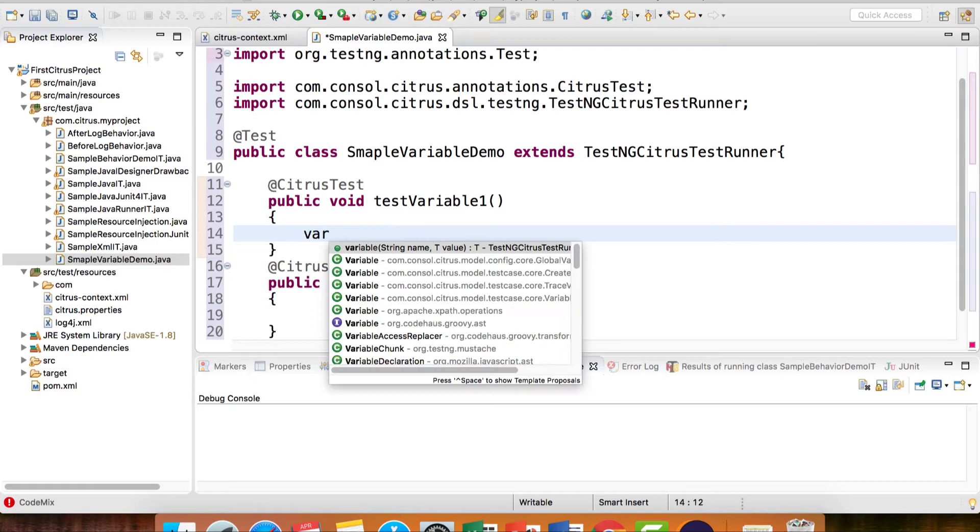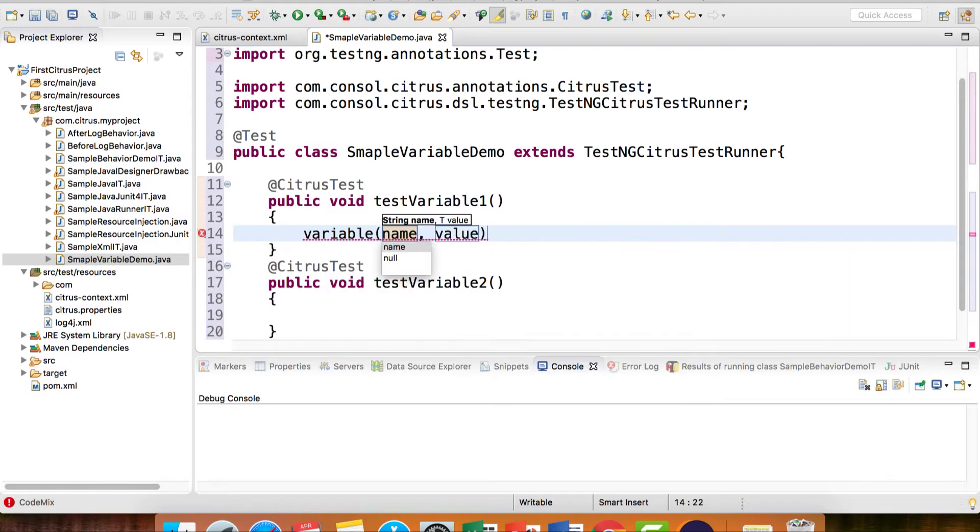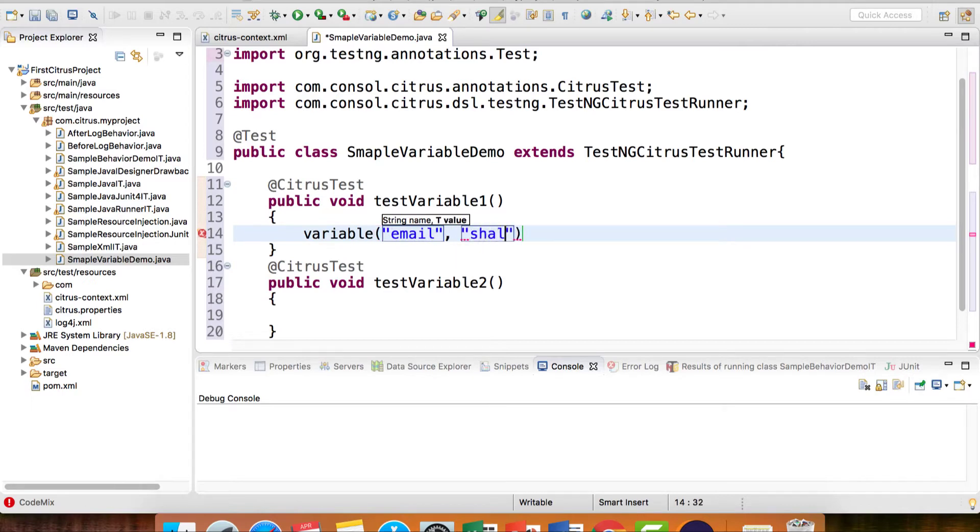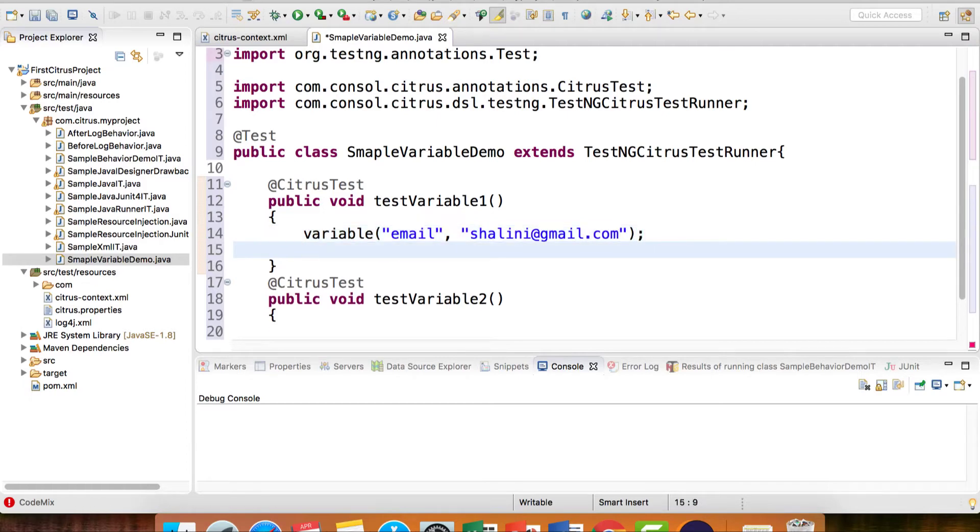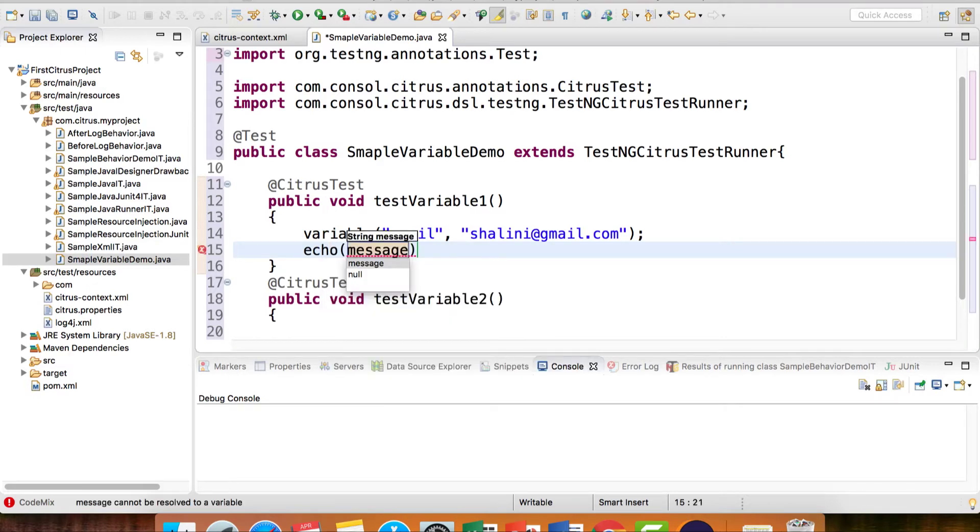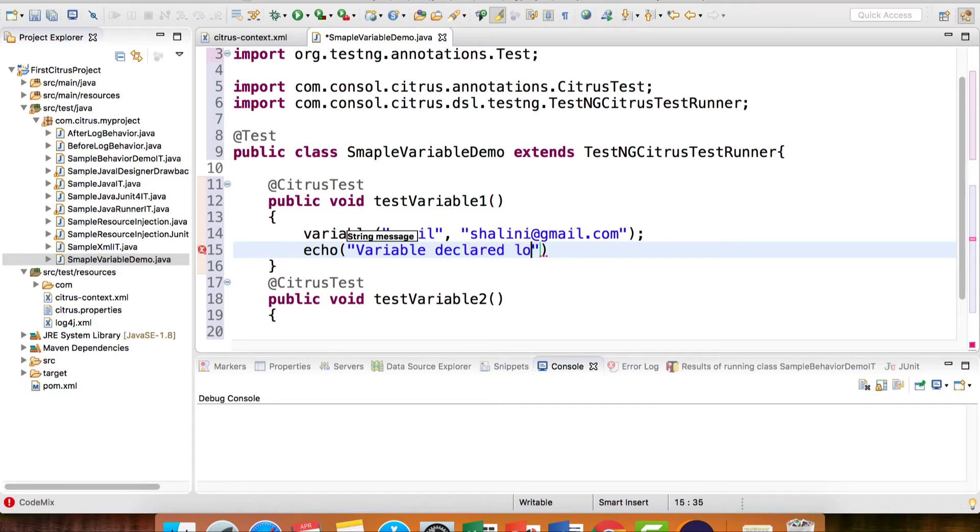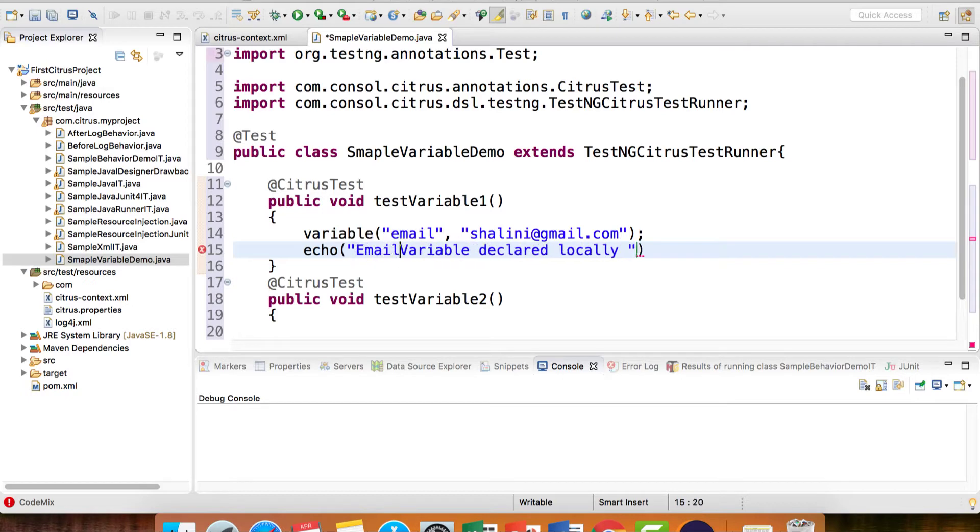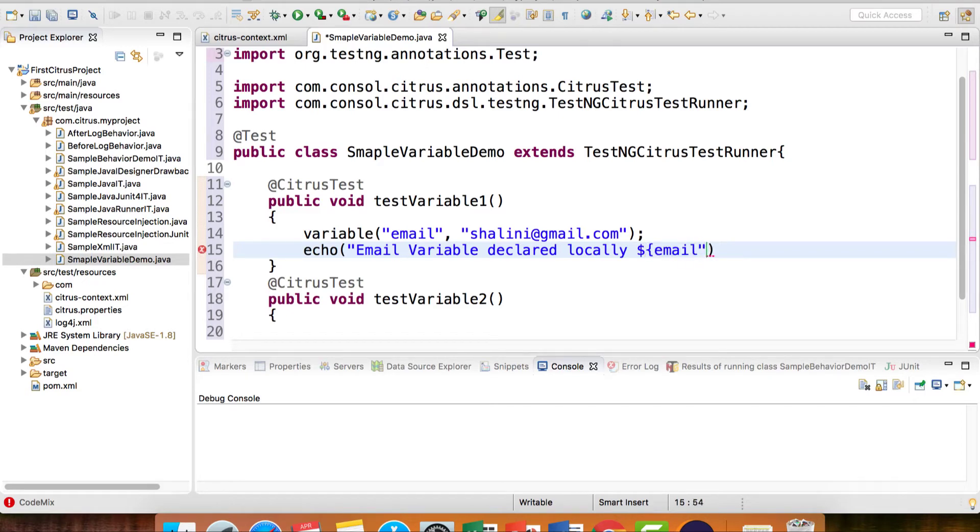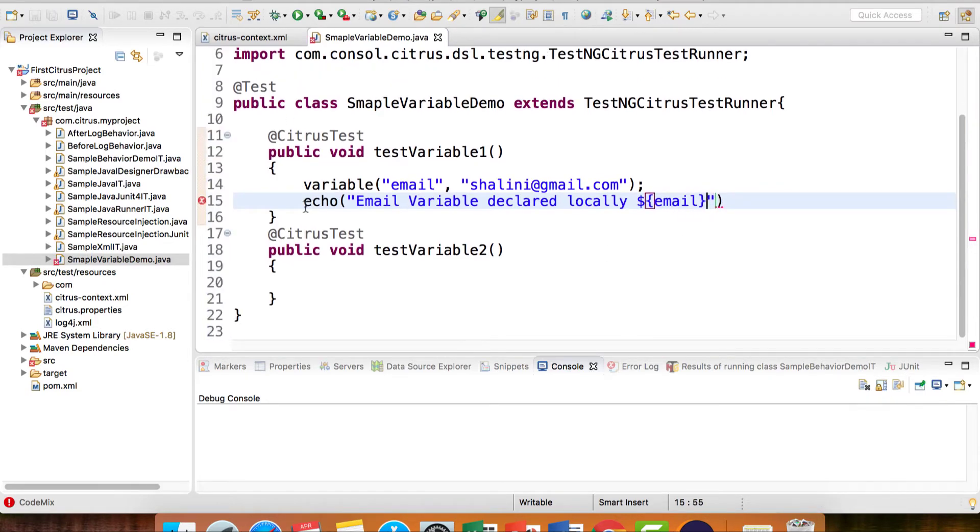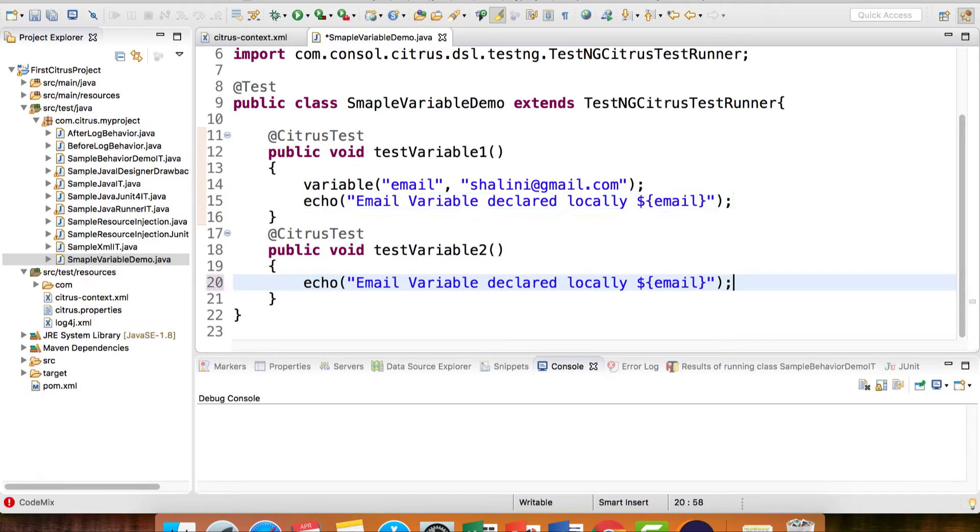I can declare a variable using the variable function, providing the key name. Suppose I say email and the value. If I want to use the variable, I can say echo - variable declared locally. To access it, we use dollar curly brace and the email syntax. Now remember, I won't be able to use this variable declared locally within another test case.